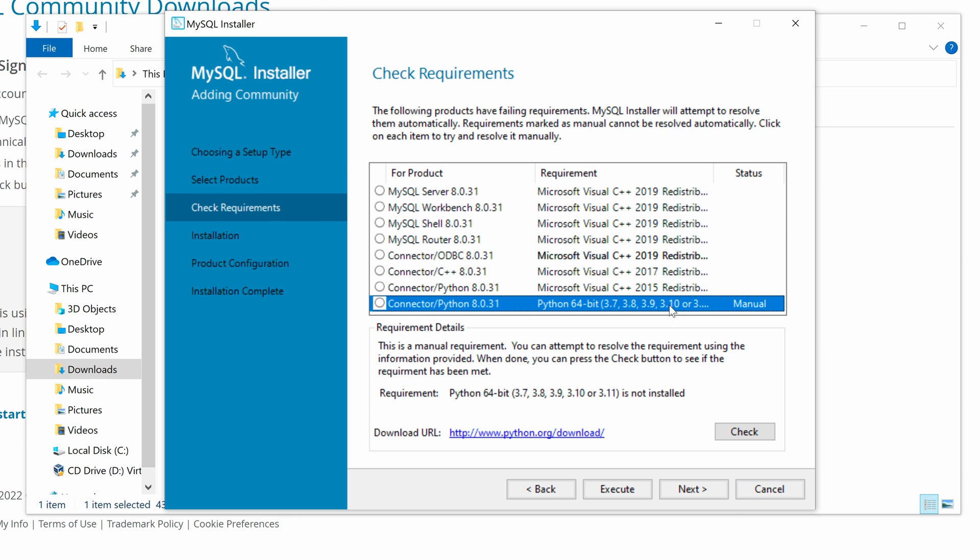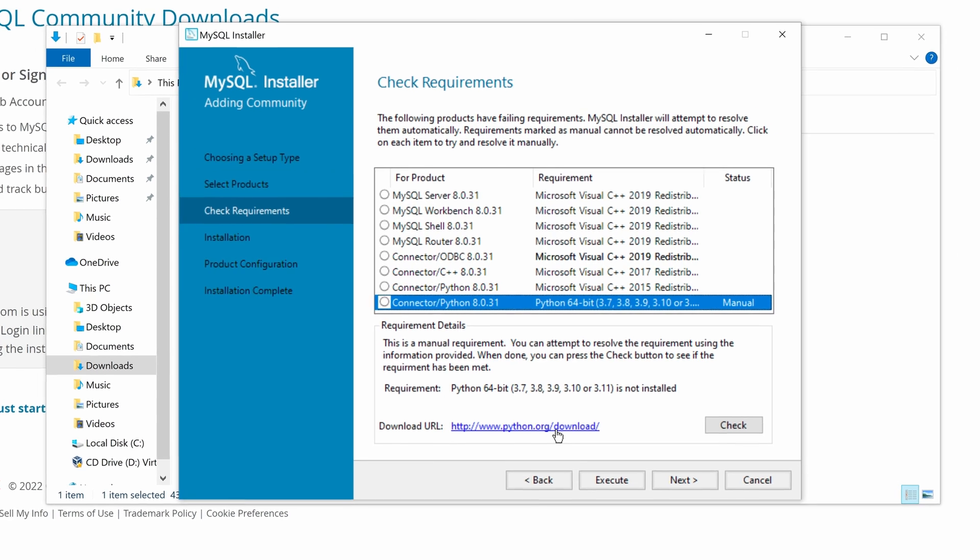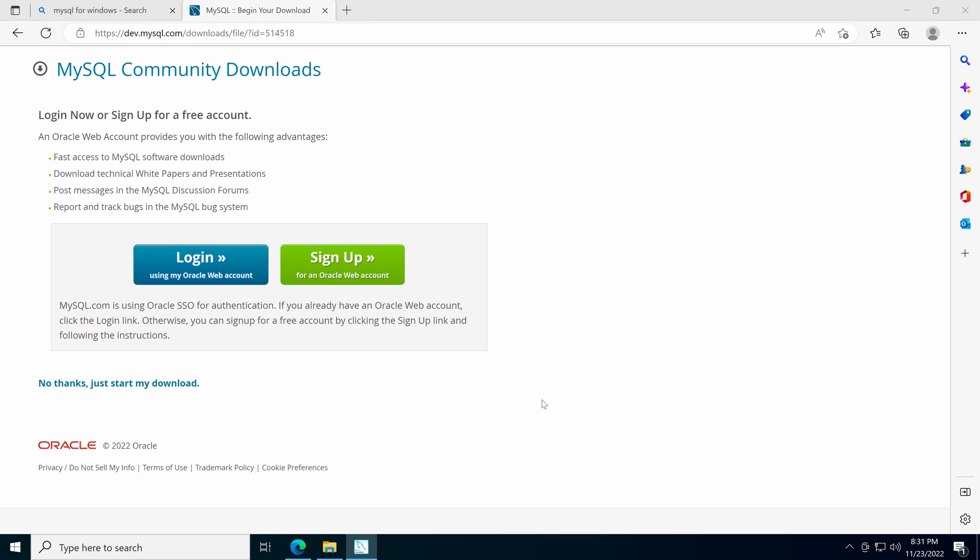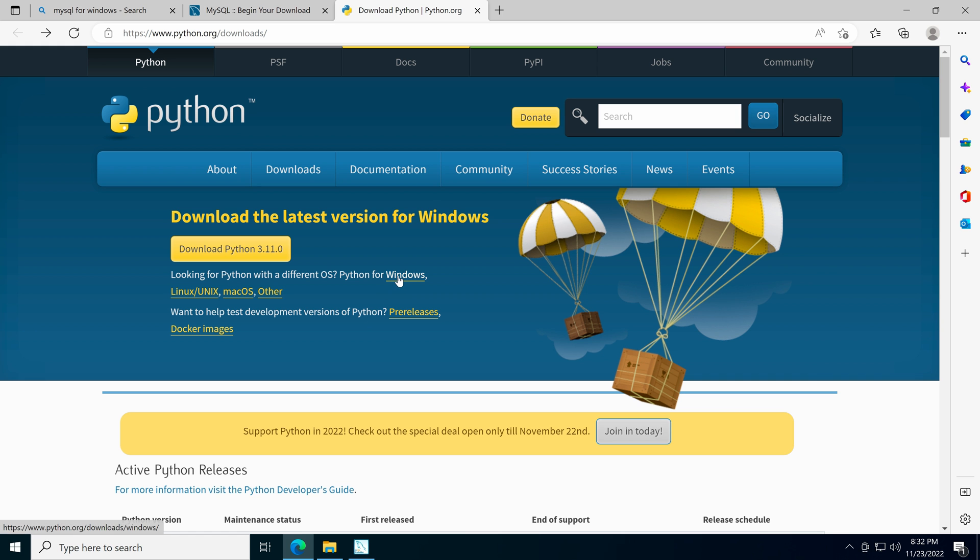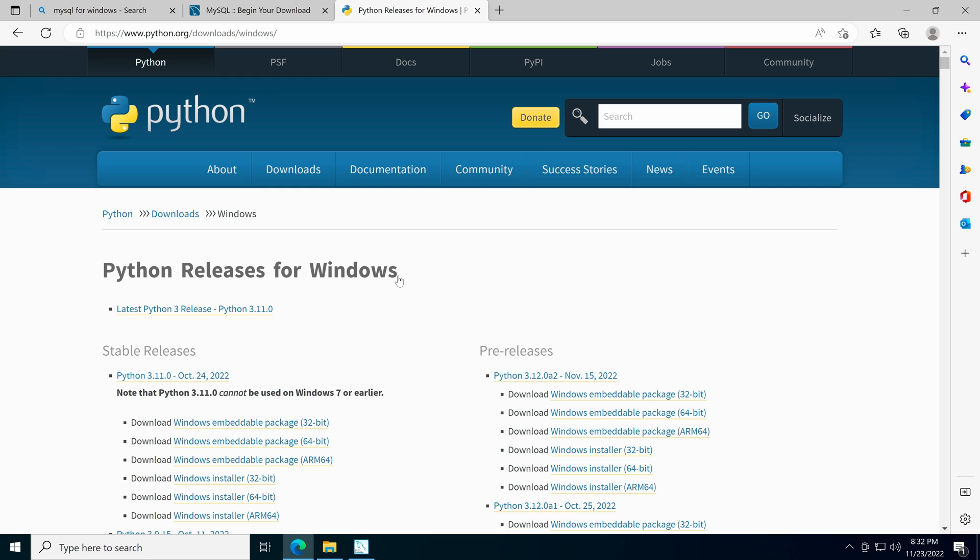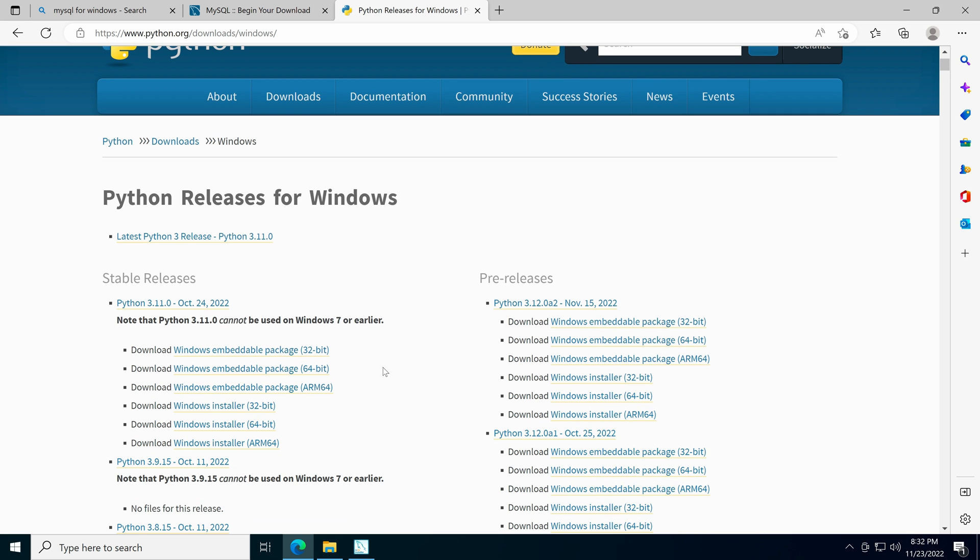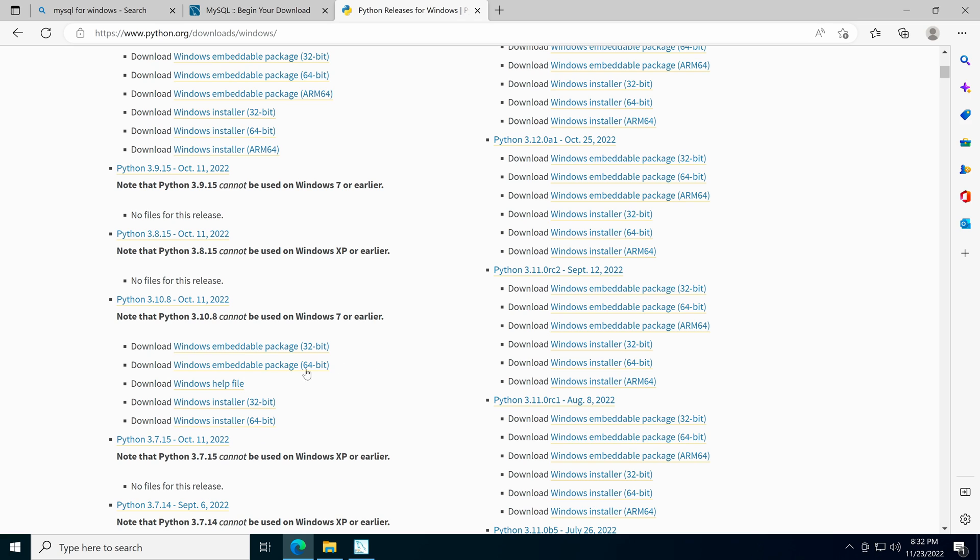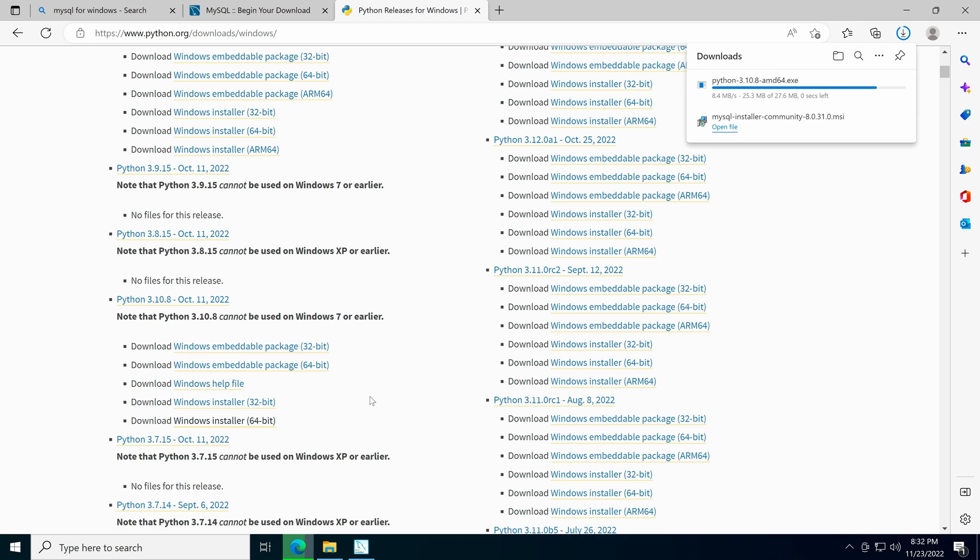Click it. We can see the detail of the requirement which needs Python 64-bit version 3.7 or above installed in our system. Let's click the download URL to open it in a browser. Select Python for Windows. Search for the Python version above 3.7. I choose to install Python 3.10.8 and download the Windows 64-bit installer.